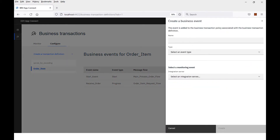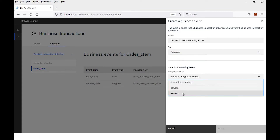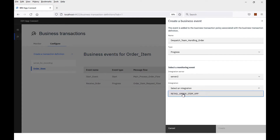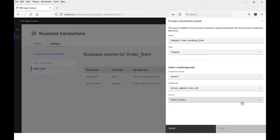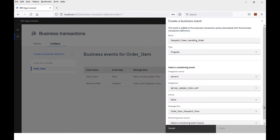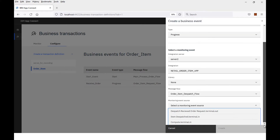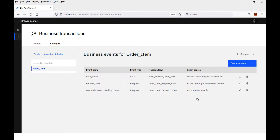I'll create the other progress events as well. This is going to be a progress event for dispatch — it is another progress event. I specify the server, the application, the message flow — dispatch — and this is in the compute terminal in.